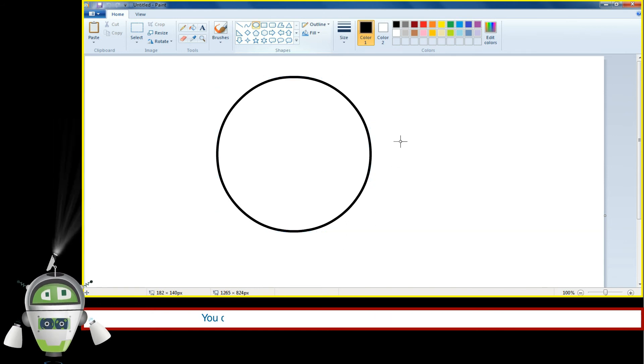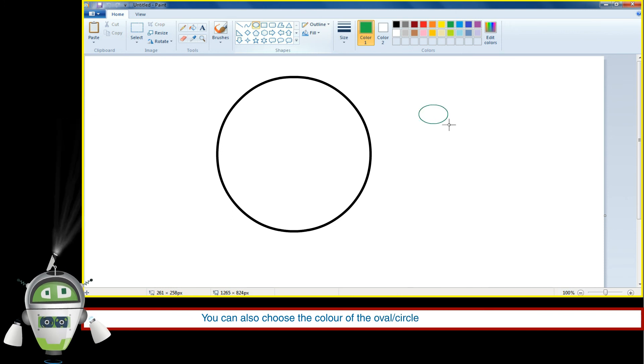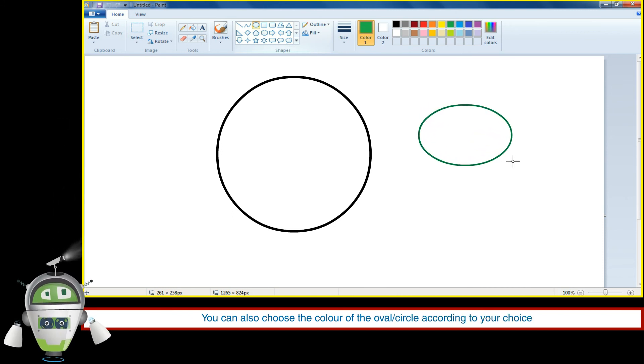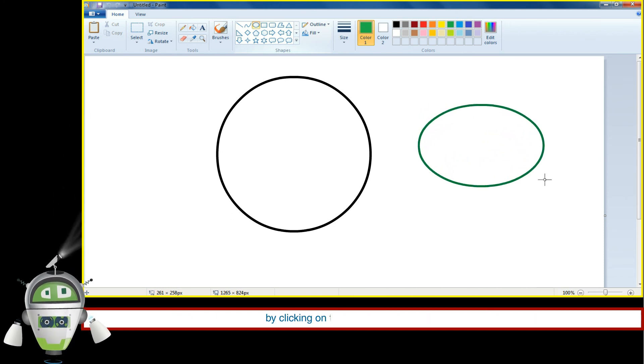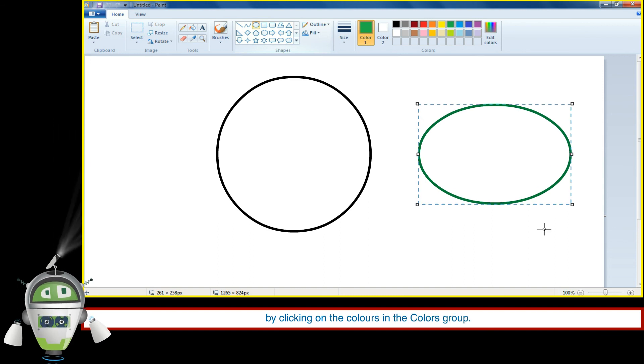You can also choose the color of the oval or circle according to your choice by clicking on the colors in the colors group.